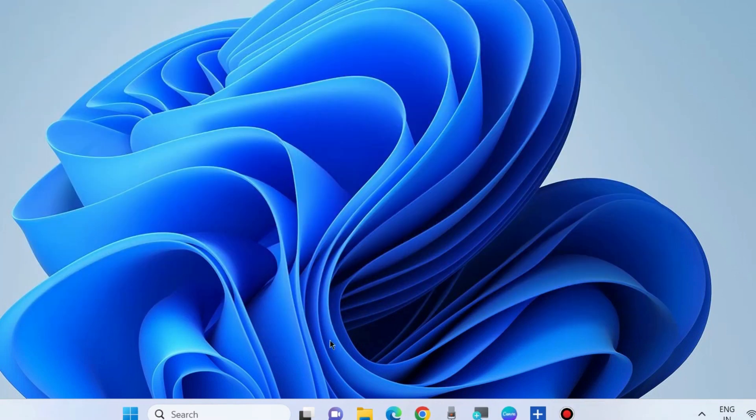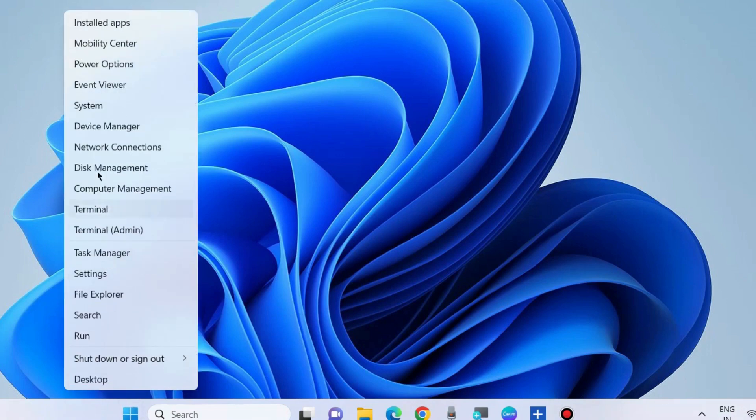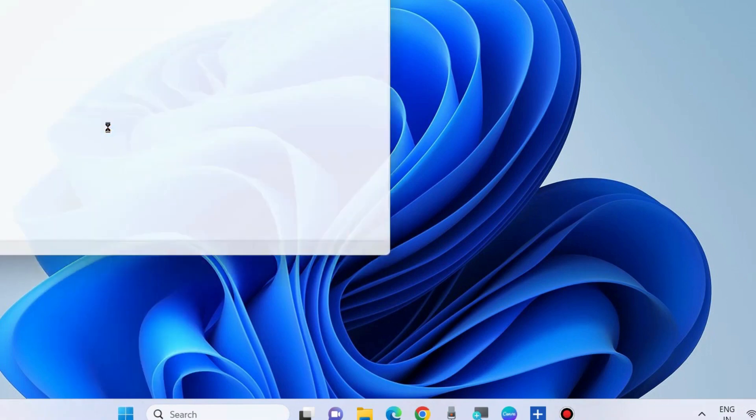Check whether your error is resolved or not. If not, go to the next fix. Go to Device Manager.